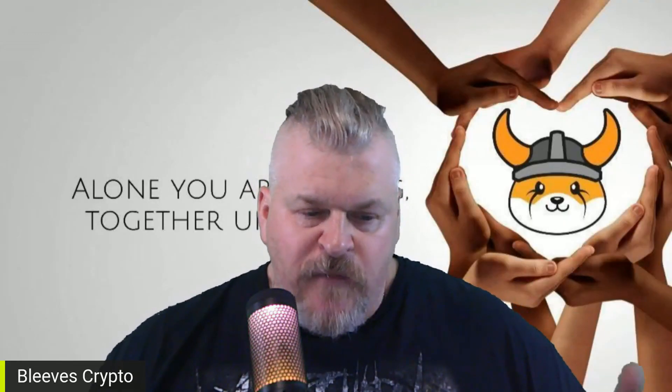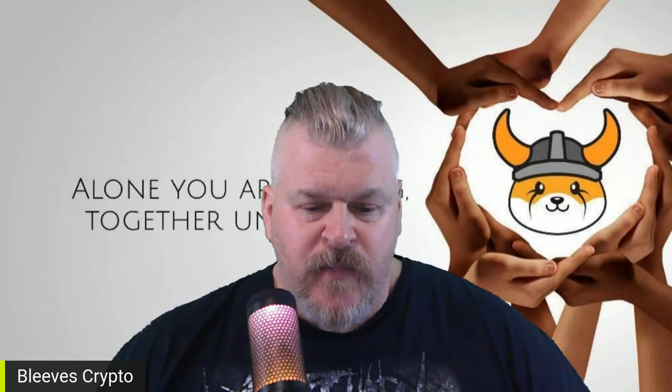What is going on, believers? Guys, if you've followed me for any length of time, you know that there are a few tokens that I hold in the highest regard because of the teams that are behind them. And one of those is this little guy right here. This is Floki. This is not financial advice, but I'm always right.